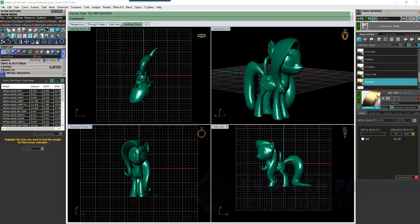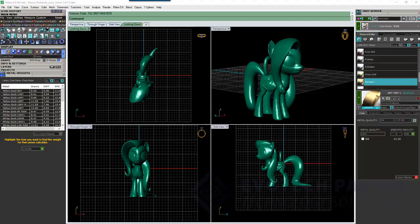And you can keep going. You can add 18 karat. And add a specific gravity there. I don't know what the specific gravity for 18 karat is. But let's just say it's 12.45. Let's just say. Whoops. Not 0. Okay. And add that. And you can keep going crazy as far as you want.